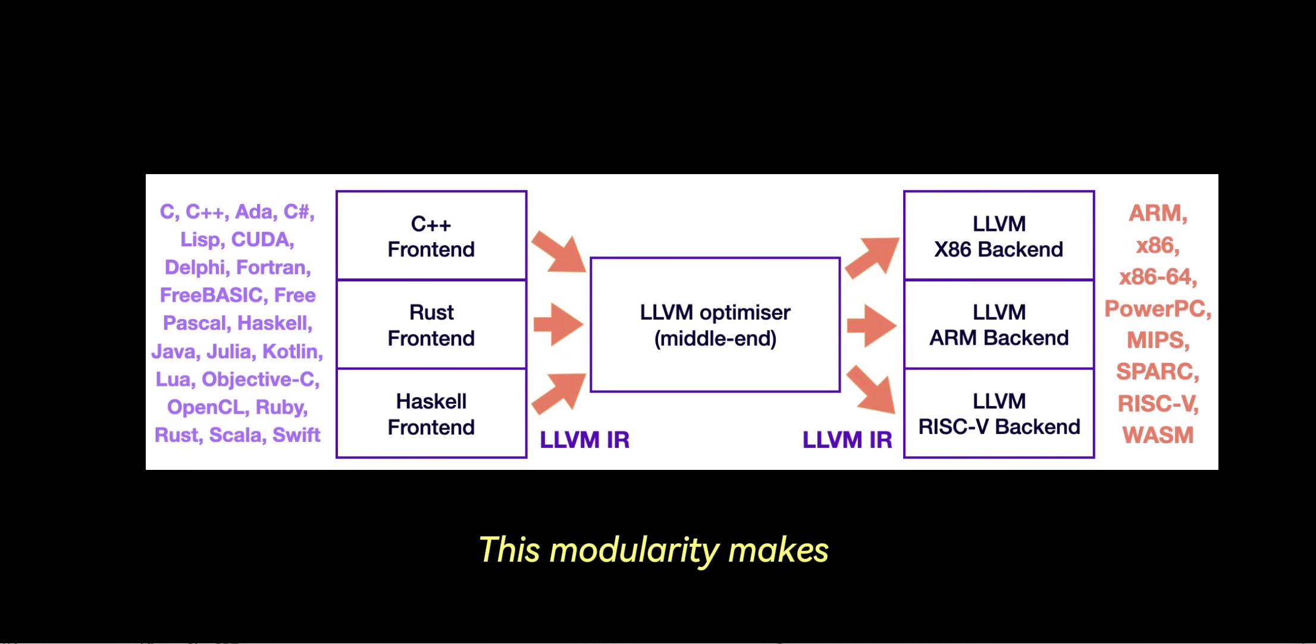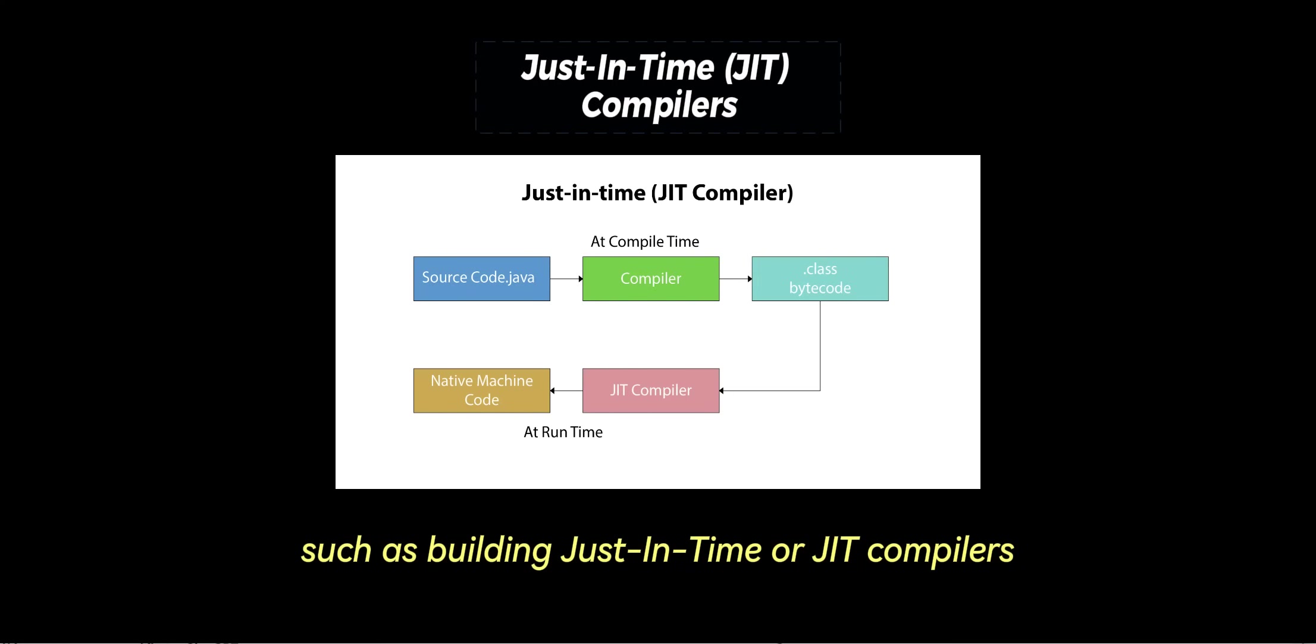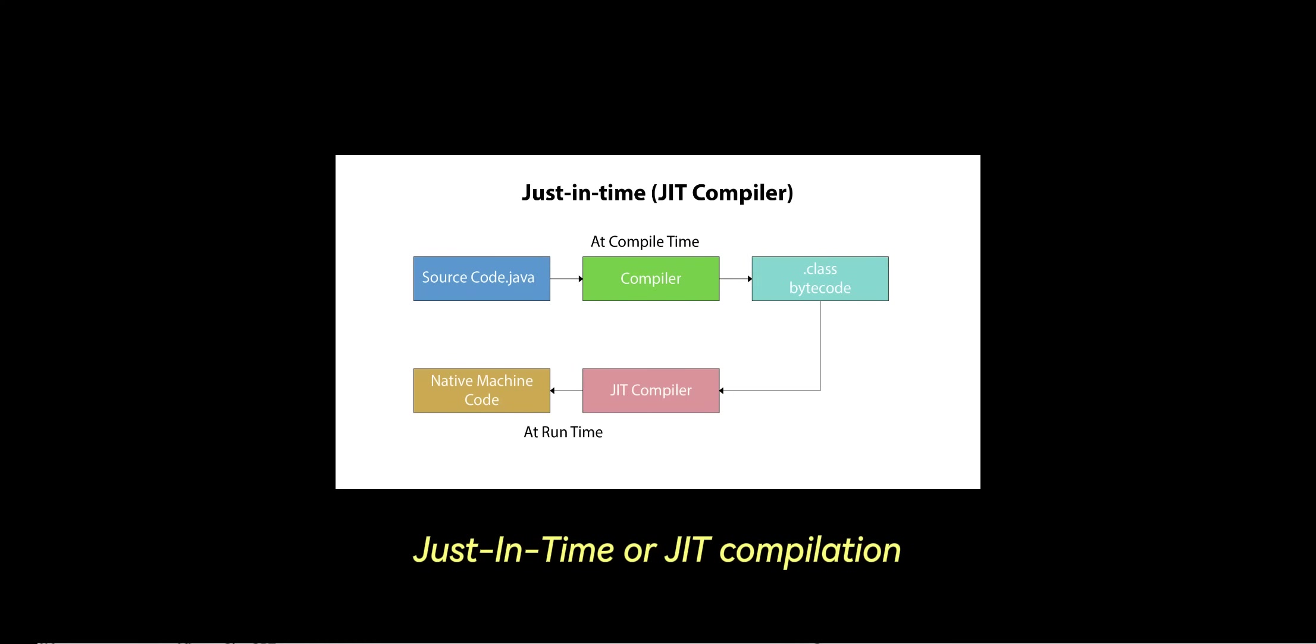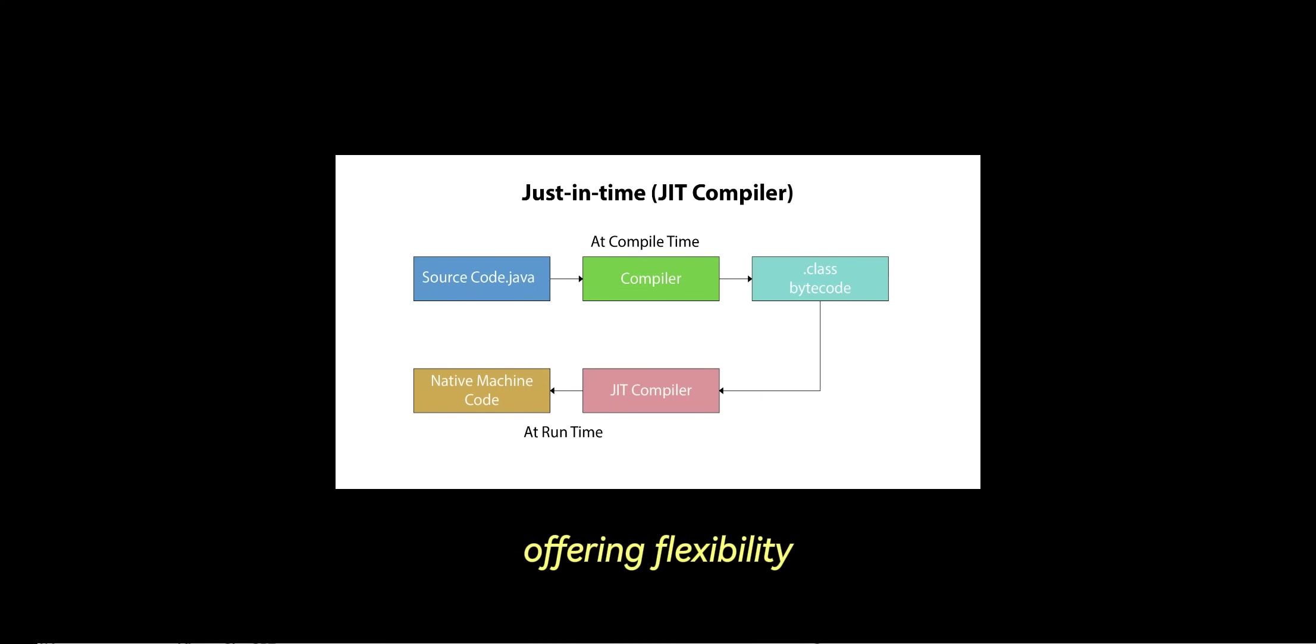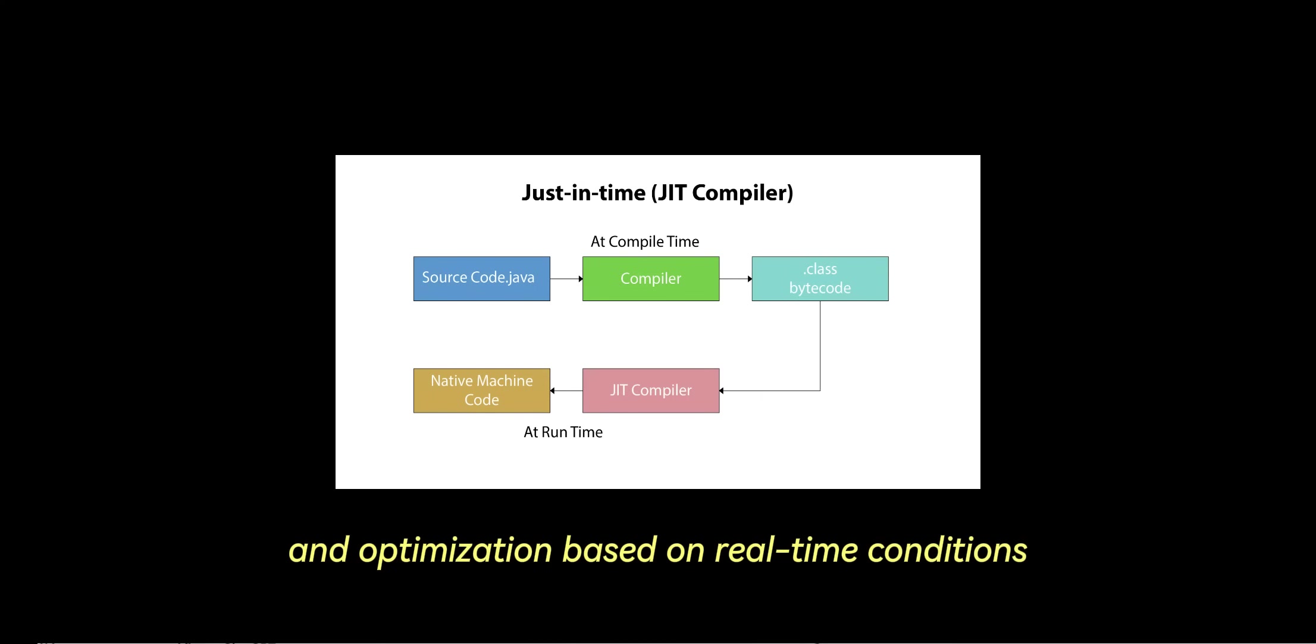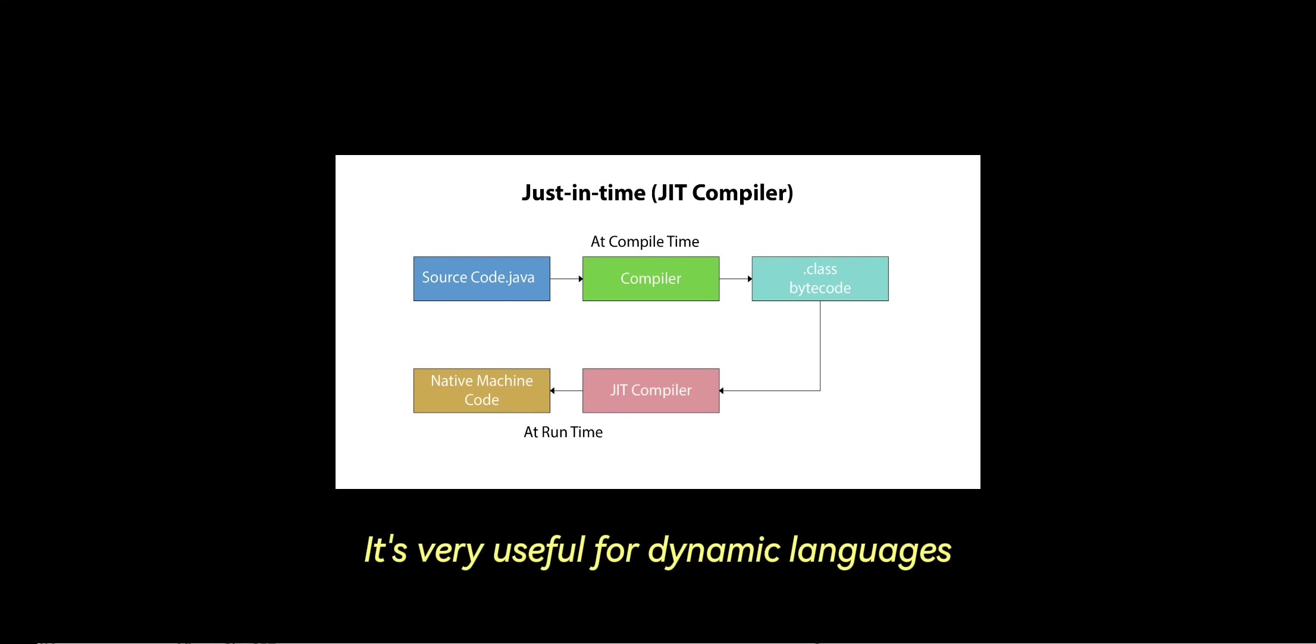This modularity makes LLVM flexible and extensible for various use cases, such as building just-in-time or JIT compilers. Just-in-time or JIT compilation should be used in scenarios where code needs to be compiled dynamically during execution, offering flexibility and optimization based on real-time conditions. It's very useful for dynamic languages.